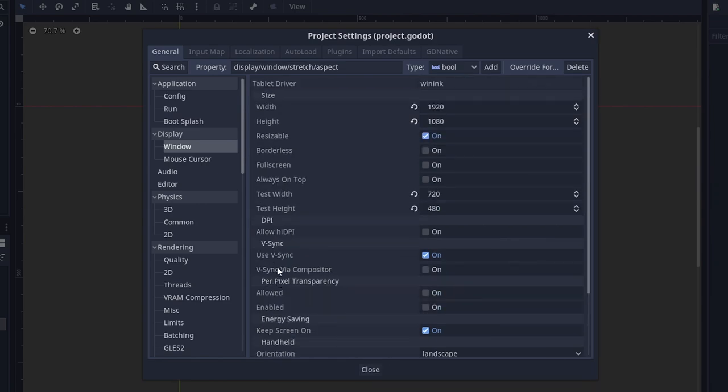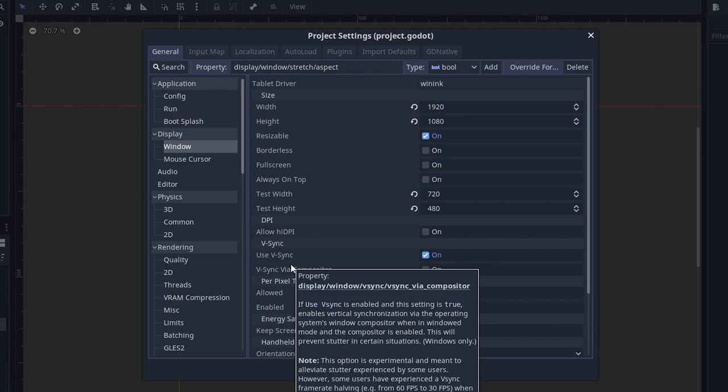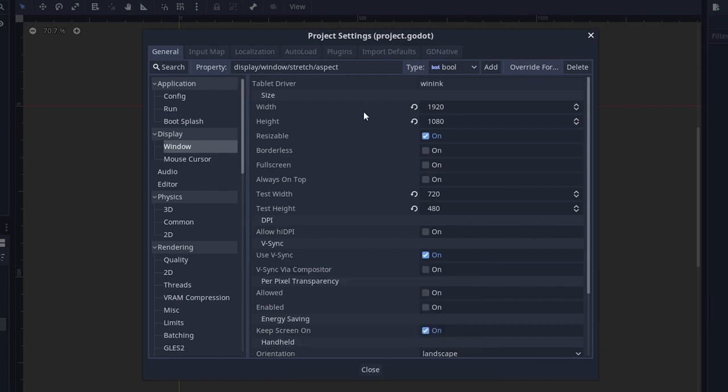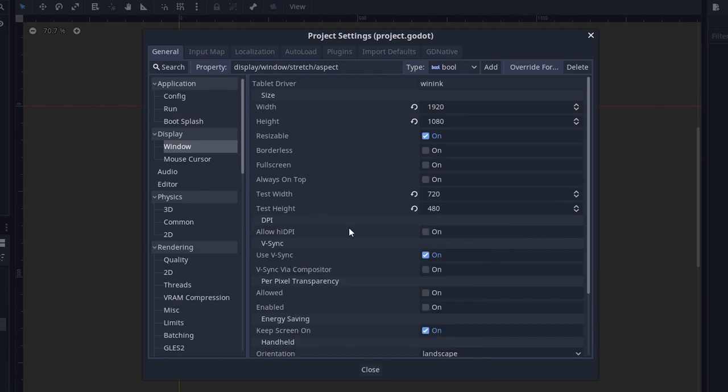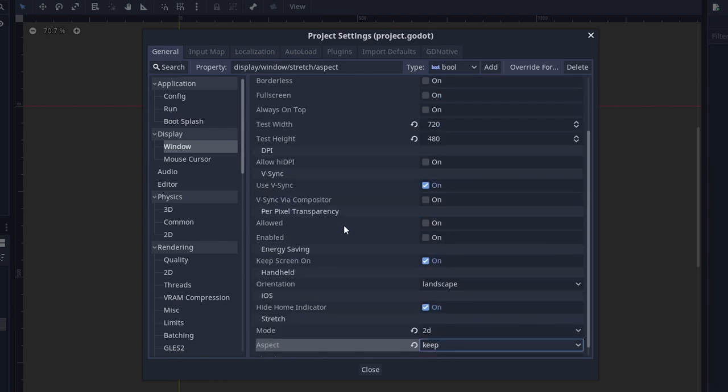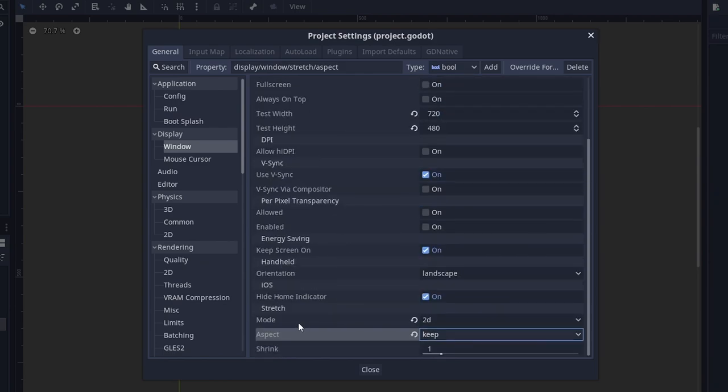Then we can scroll down more and change the stretch mode to 2D and change the aspect to keep. The reason why we're doing all of this is so that the game will run in 1080p, but when we are testing the game so it doesn't take up the whole screen, we will be running it at 720p. As for the stretch, we just want to make sure that if we are resizing the window, all the elements of the game will resize with the window in proportion.